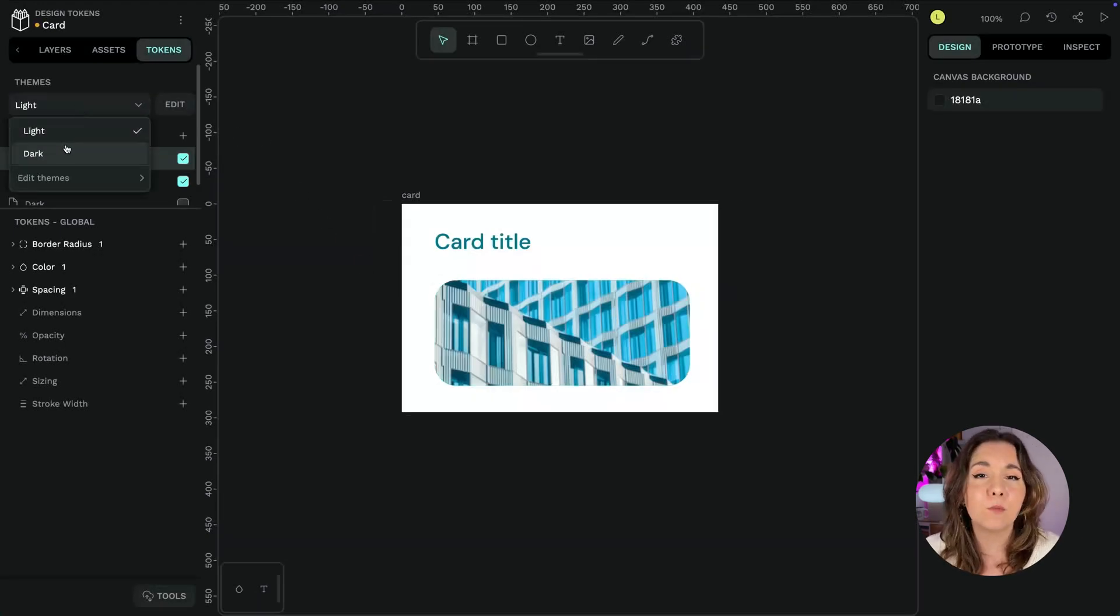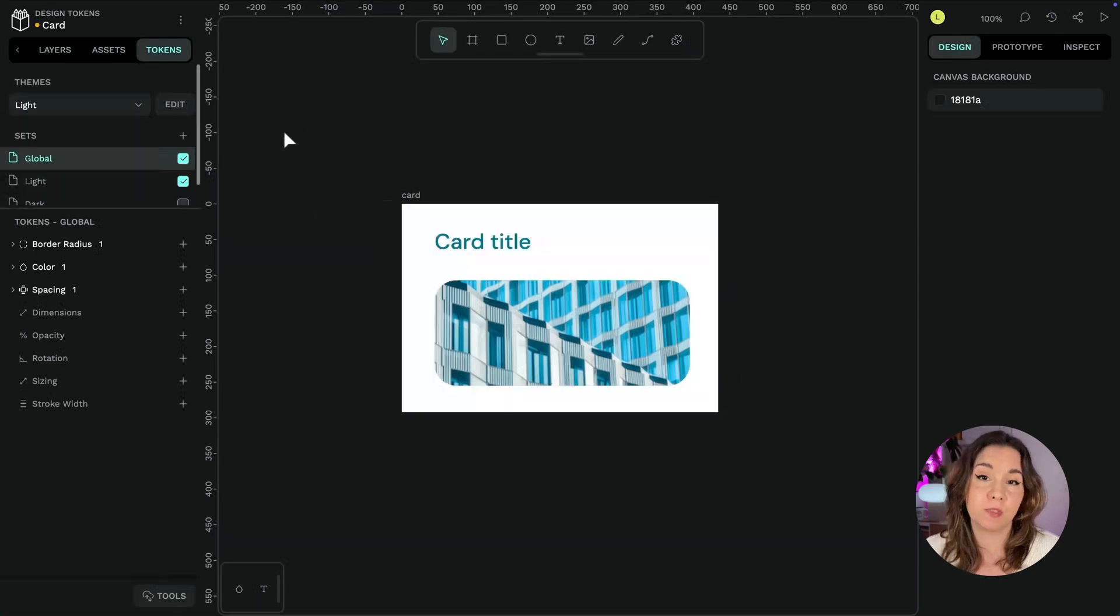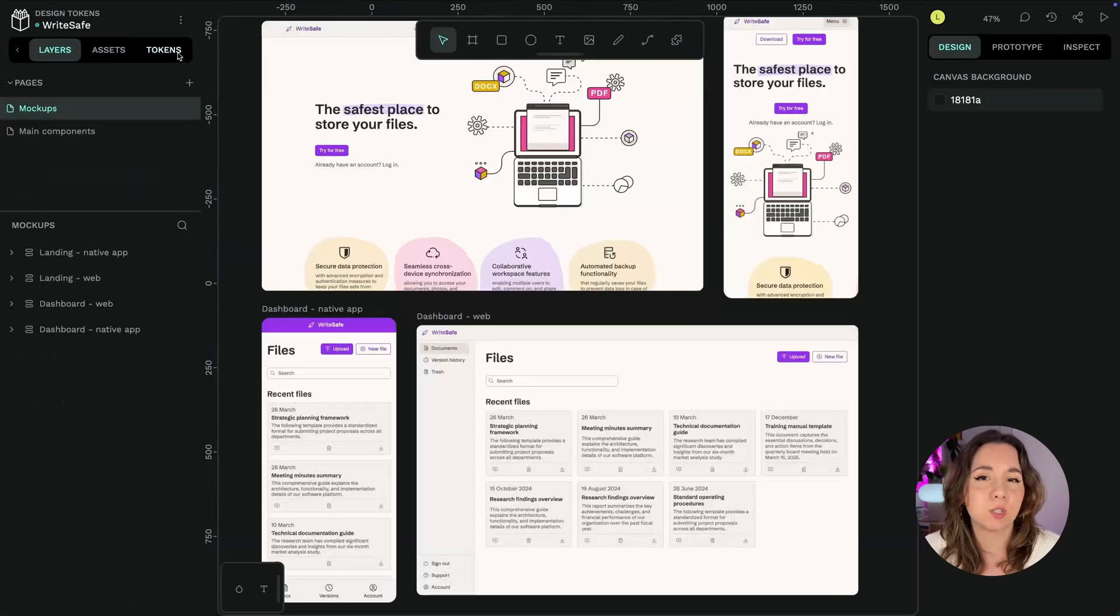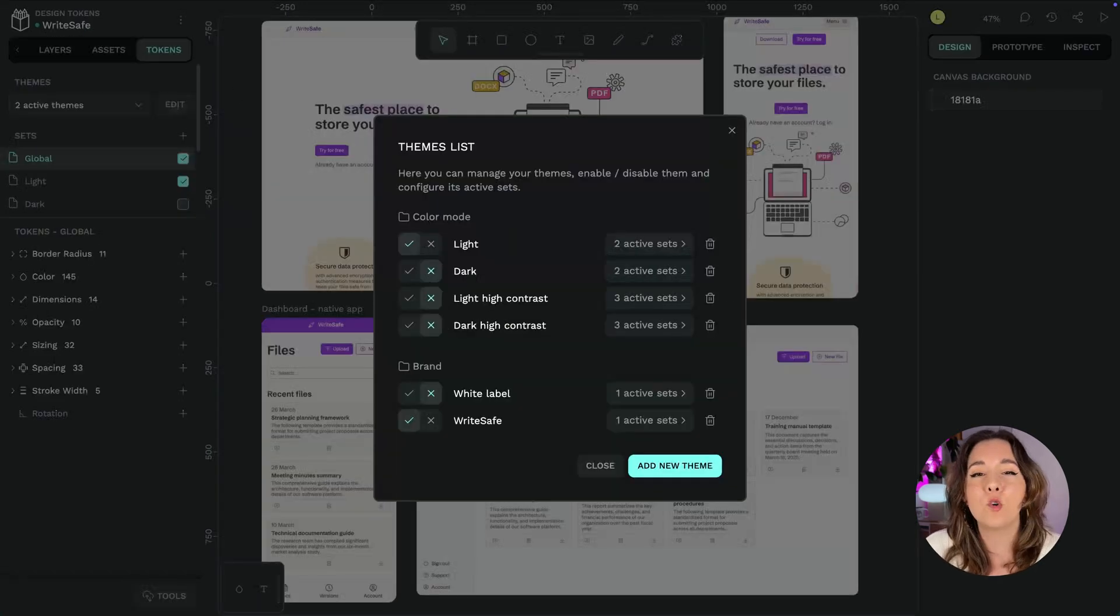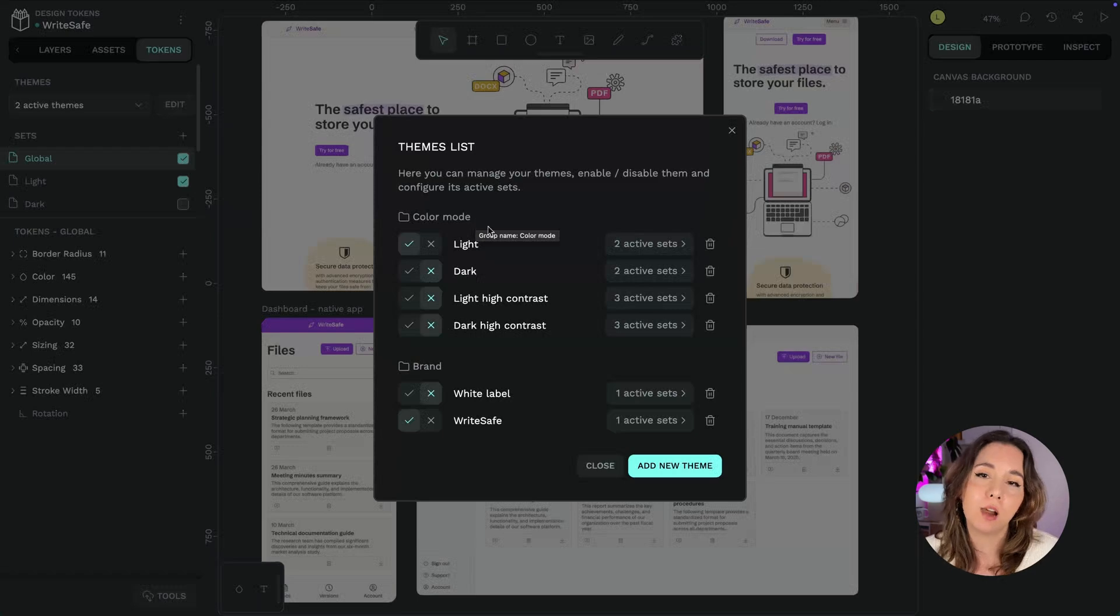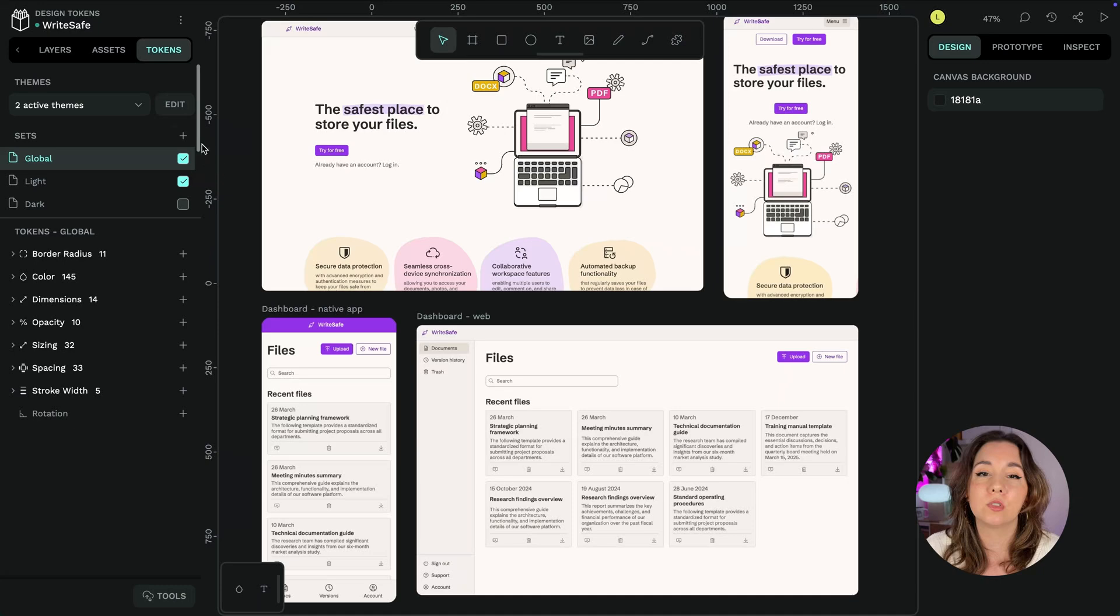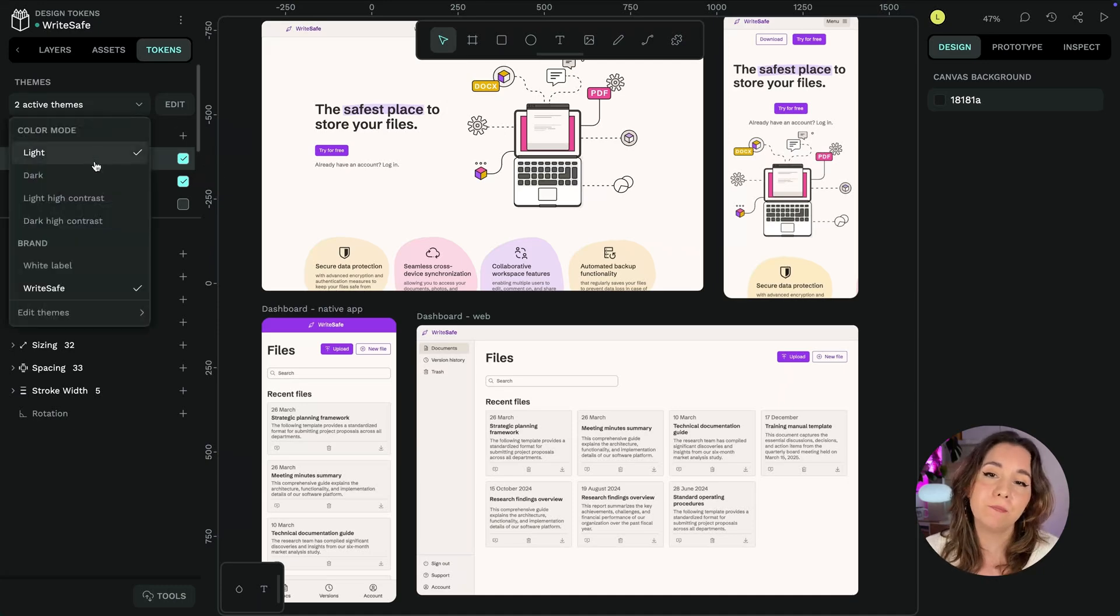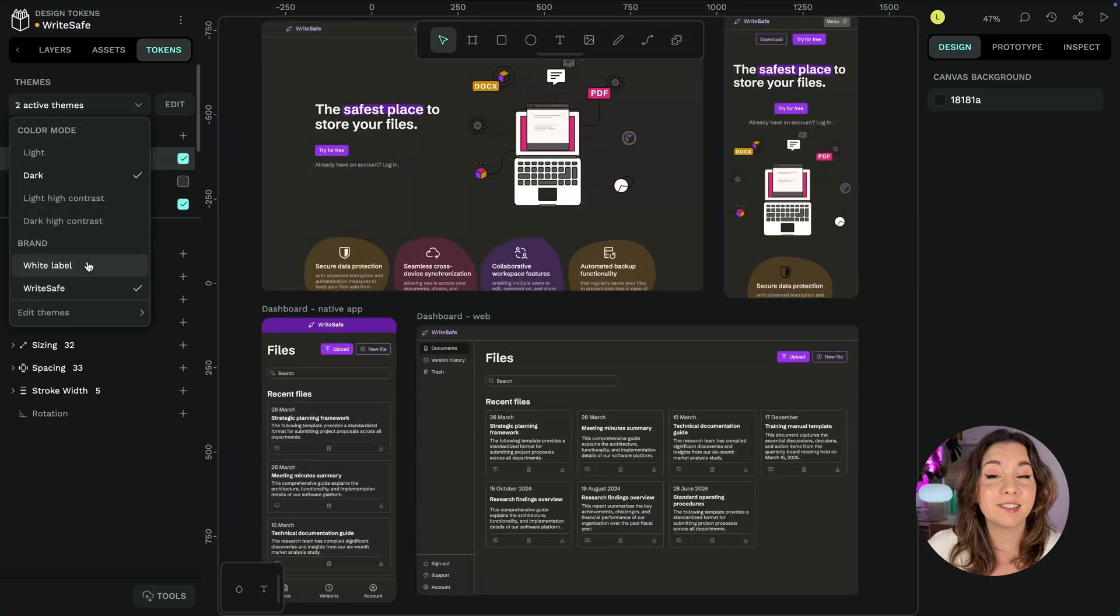For very complex designs you can group themes. This makes it easier to switch between different combinations of themes. For example, the dark theme might belong to the color mode group and the white label theme belongs to the brand group. Enable these at the same time to see the white label and dark sets together.